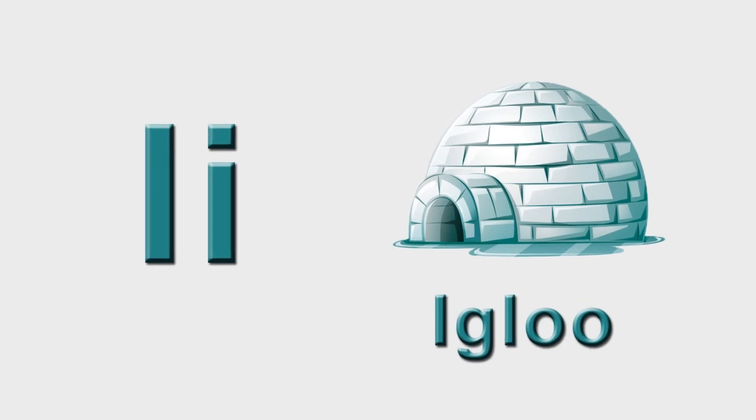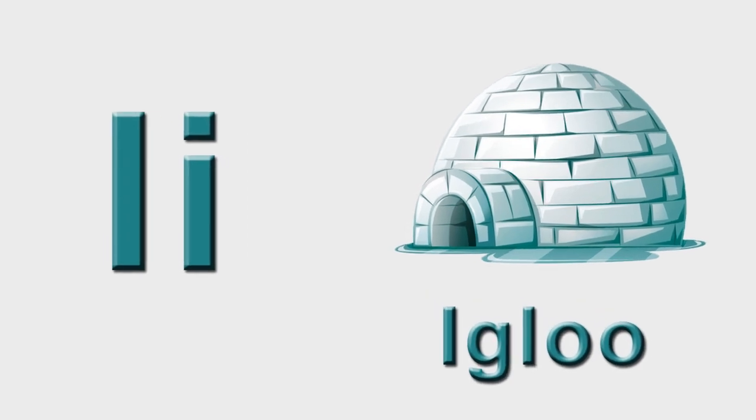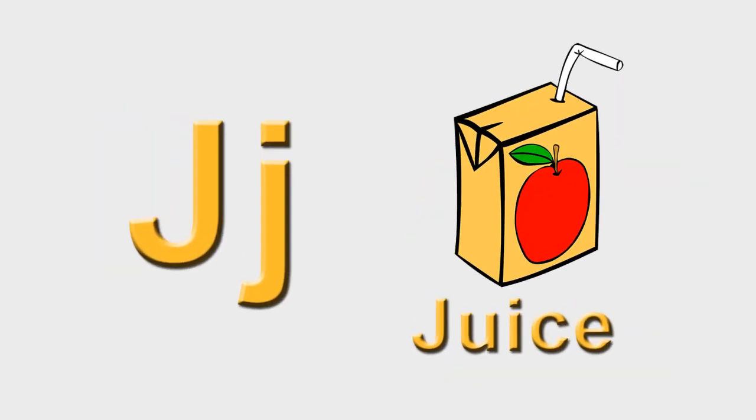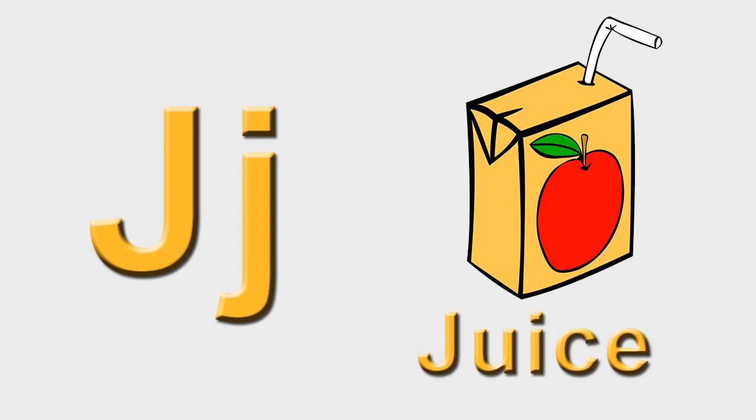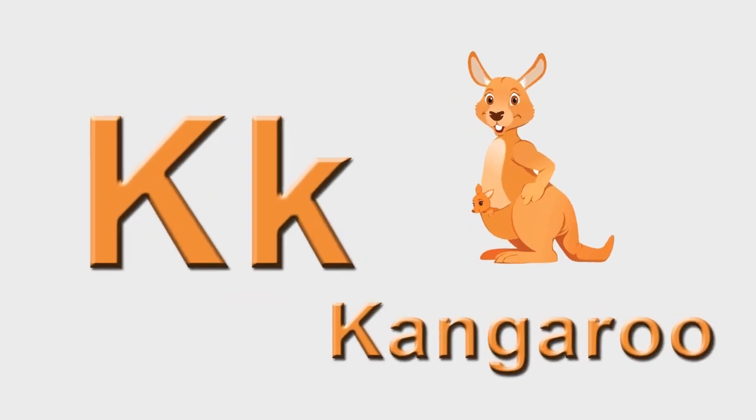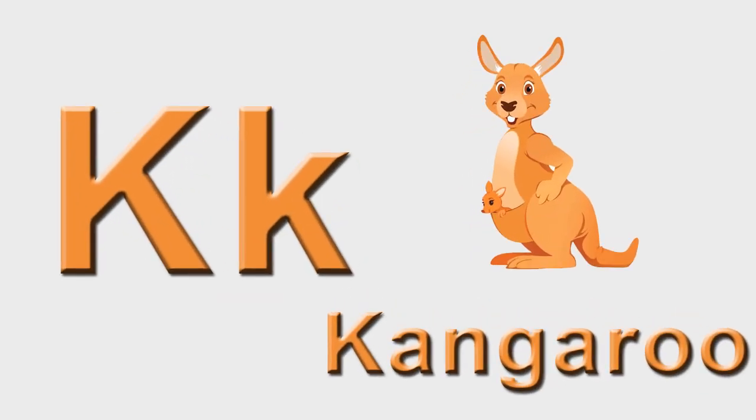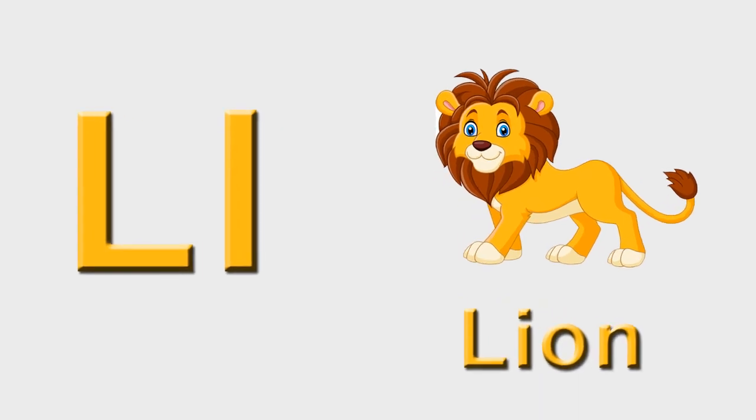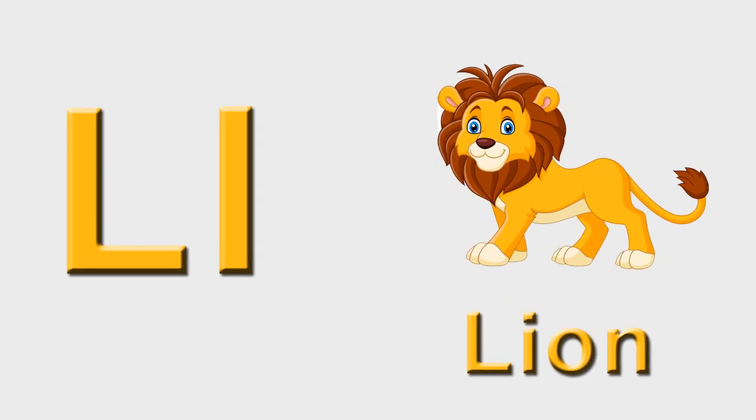I is for igloo, i-i-igloo. J is for juice, j-j-juice. K is for kangaroo, k-k-kangaroo. L is for lion, l-l-lion.